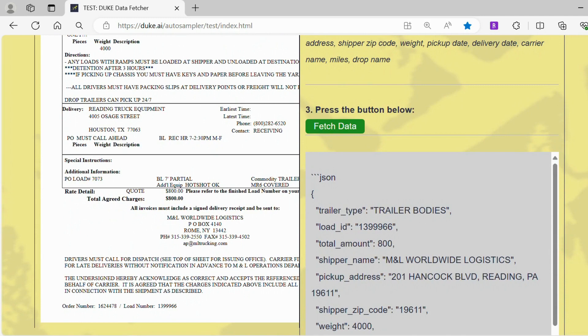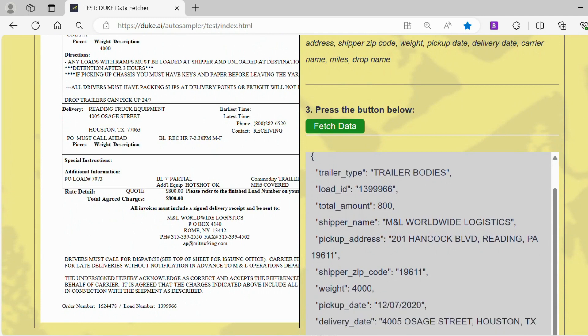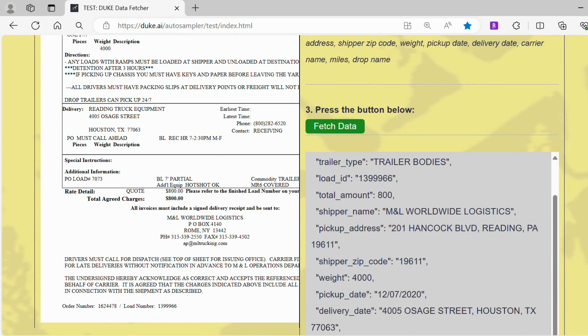On the right hand side you'll see the data that duke extracted. In this case, duke extracted more data such as the trailer type, load ID, total amount and more.